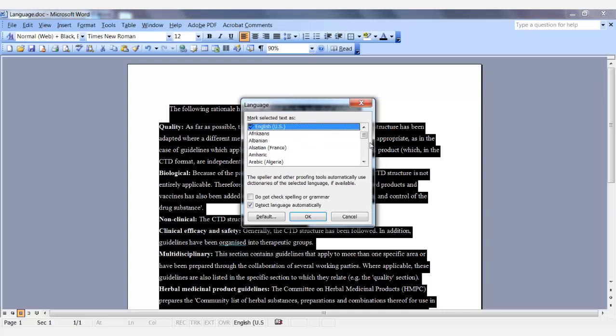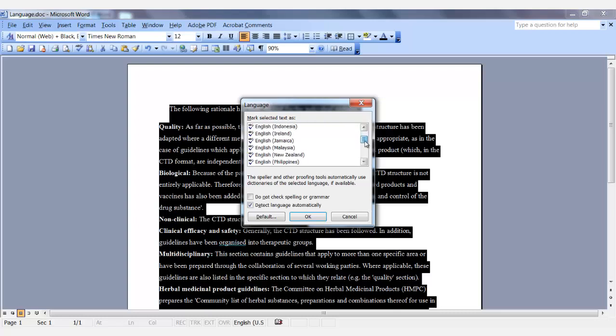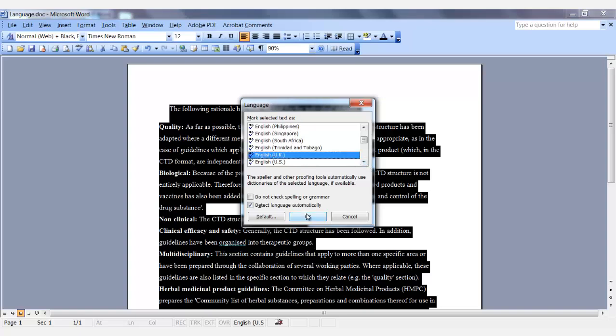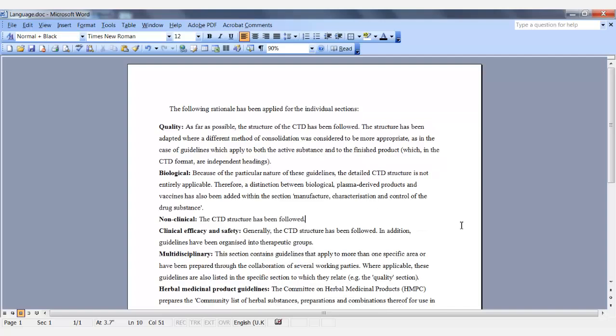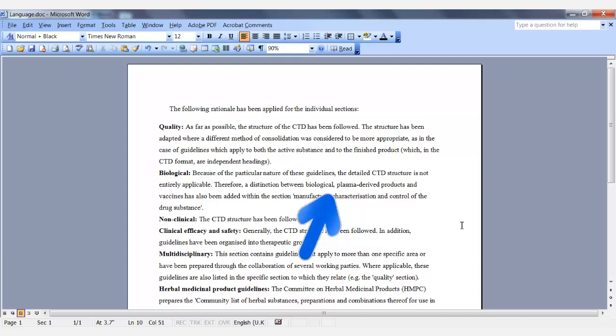Currently, our document is set up for English United States, and we want to change that to English United Kingdom. So make your selection and say OK. Notice that the words that were previously flagged are no longer flagged as being misspelled.